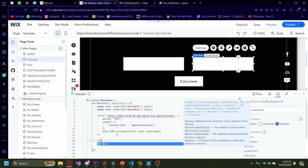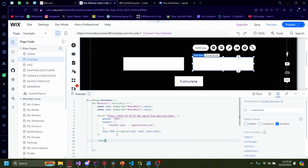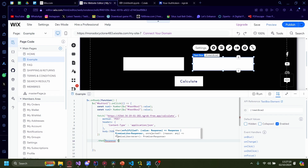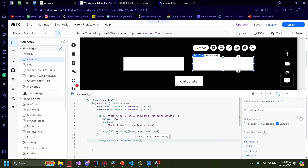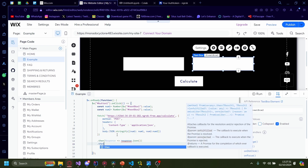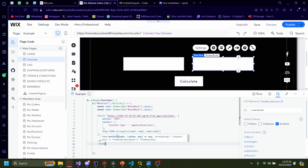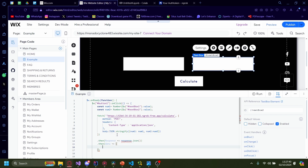Then chain a .then(response => response.json()), and another .then(data => { }). Inside that second then block, type $w and then in parentheses with a quotation mark, the element name of the result text. Mine is text19.